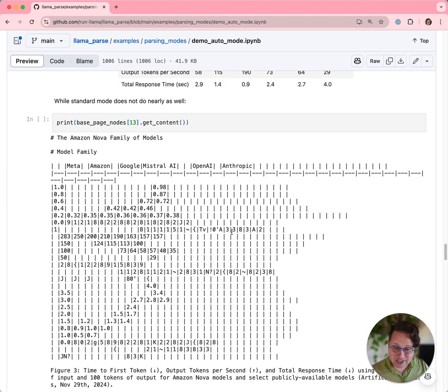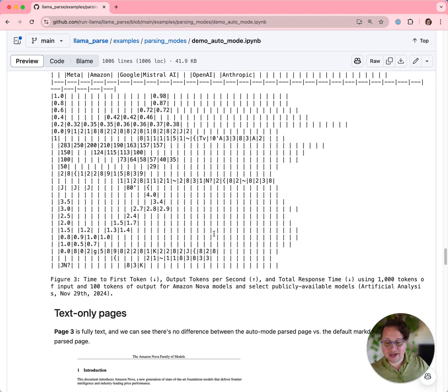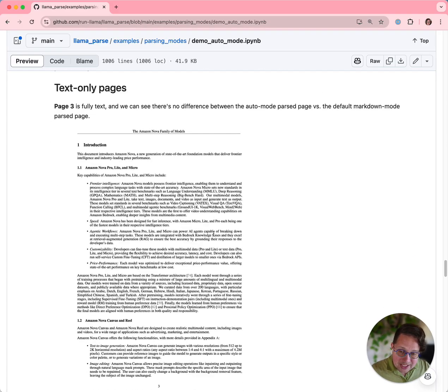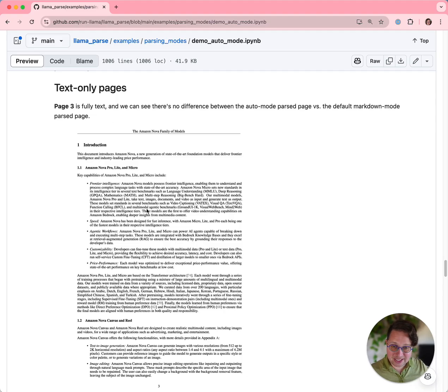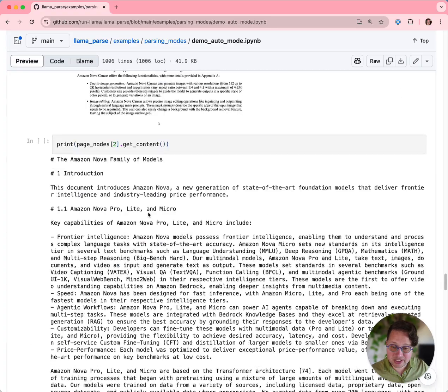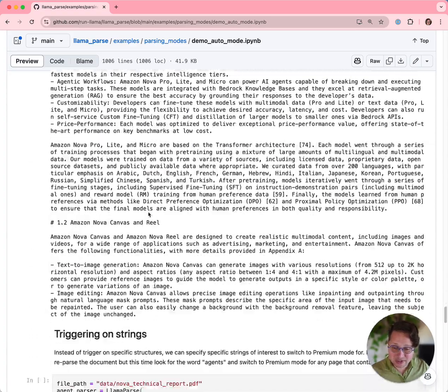Standard mode does not get that. Standard mode gets very confused, as you can see. With text-only pages, there's no difference. Page 3 is fully text, and there's no difference between the two modes. You can see that here, and then again here.